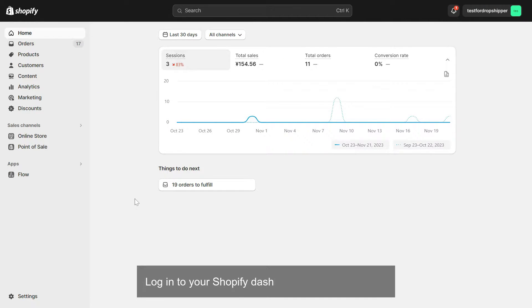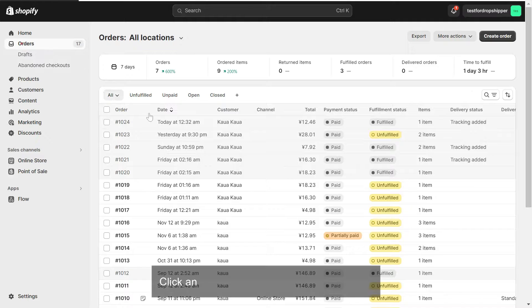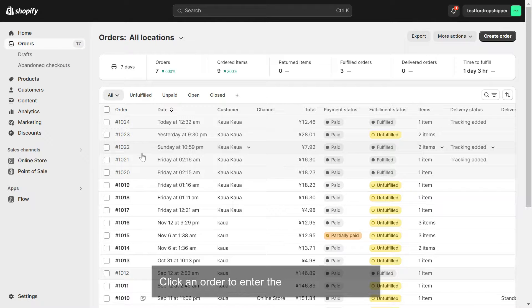Log in to your Shopify dashboard and go to Orders. Click on the order to enter the Order Details page.